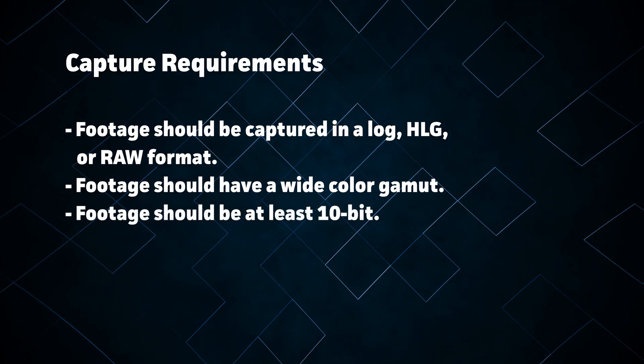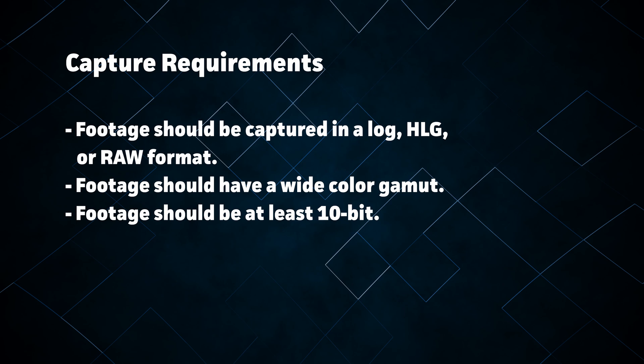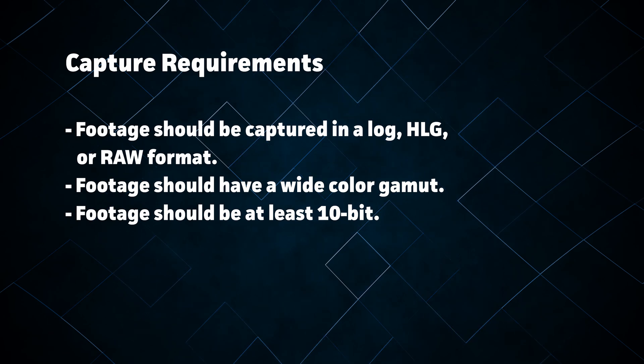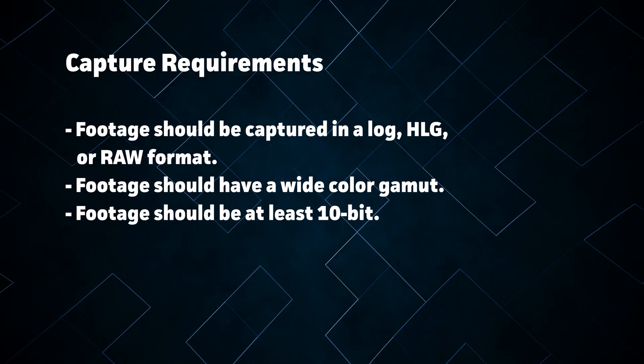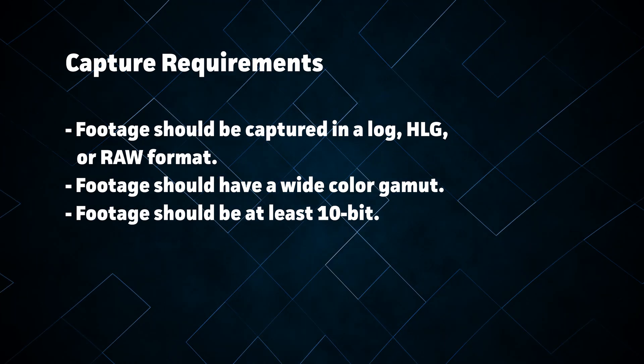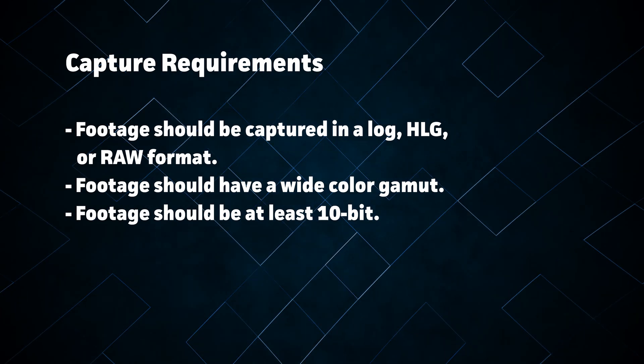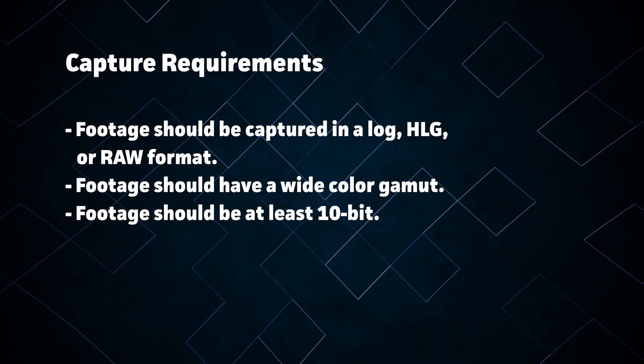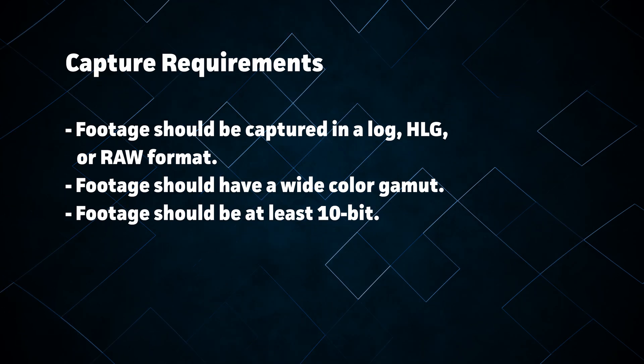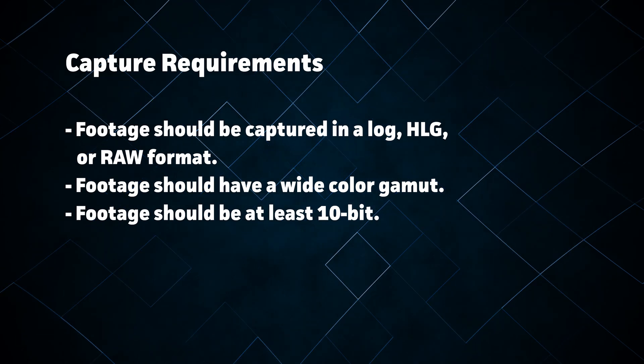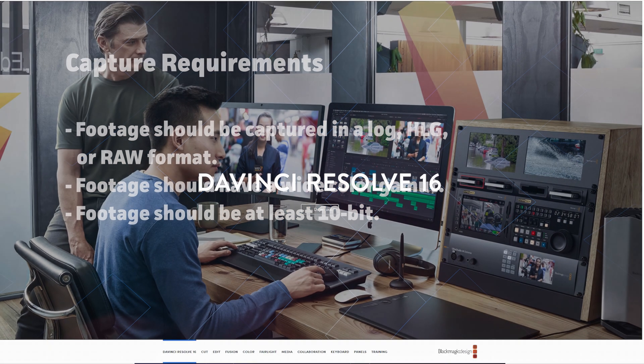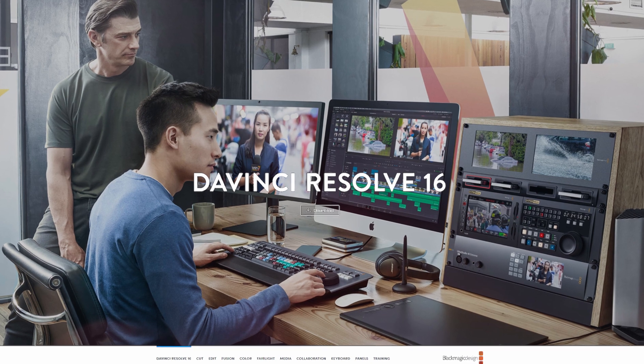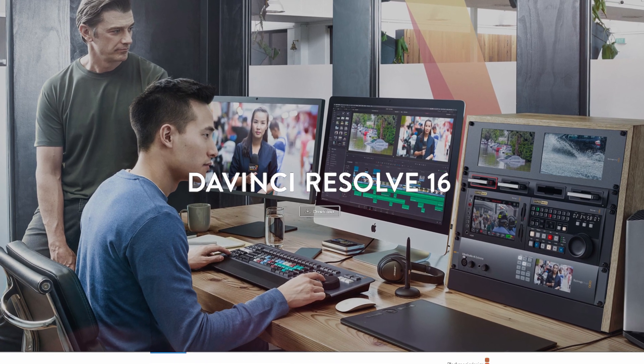Finally, you'll want to capture in at least 10 bits per channel. While it is possible to work with 8-bit footage, it will lead to increased color banding compared to 10 or 12-bit footage.